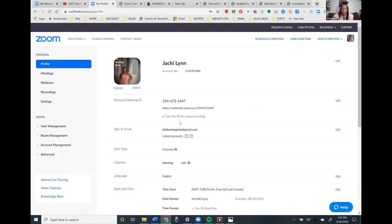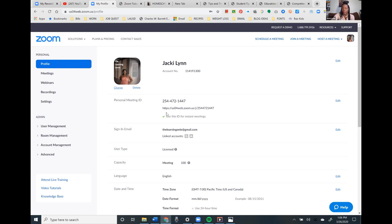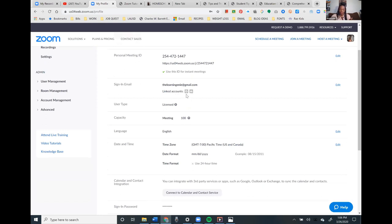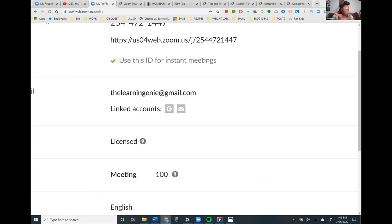The picture will pop up in this box and you can crop it however you want — just show your face, the top part, the bottom part. Then press Save. The rest of your profile shows your account number, your Personal Meeting ID — that's called a PMI — which is like your social security number for Zoom. You can use it to start an instant meeting quickly.